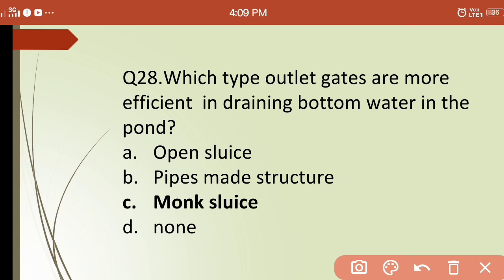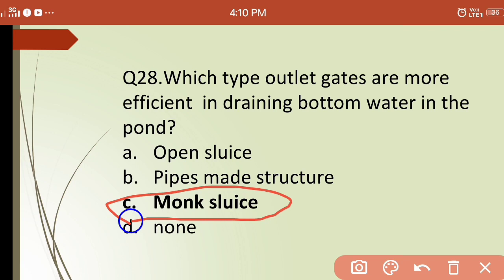Twenty-eighth question: which type of outlet gate is more efficient in draining bottom water from a pond? Options are: (a) open sluice, (b) pipe-made structure, (c) monk sluice, (d) none. The correct answer is (c) monk sluice — monk sluice is the most efficient outlet gate for draining bottom water from a pond.